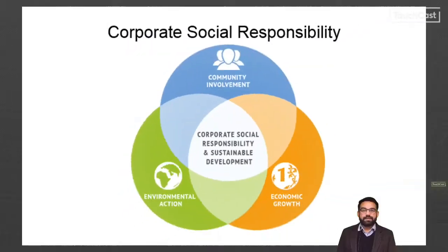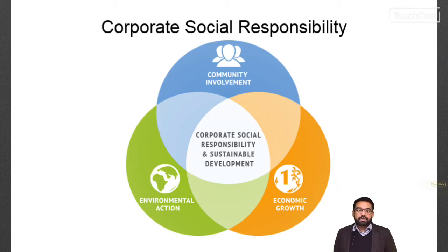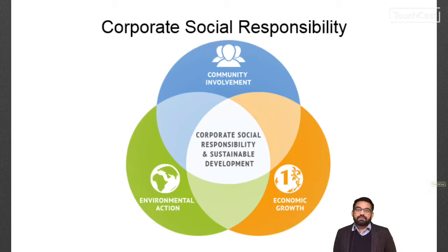CSR is when a corporation goes beyond making money and engages in actions that result in social good beyond the interest of the corporation, which is required by the law. CSR is a self-regulatory, voluntary business model that helps a company to be socially accountable to itself, to its stakeholders, and to the public.